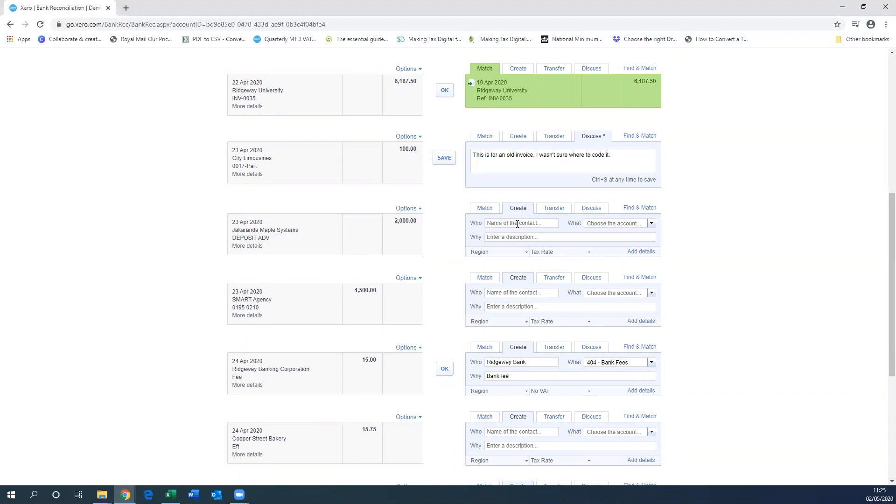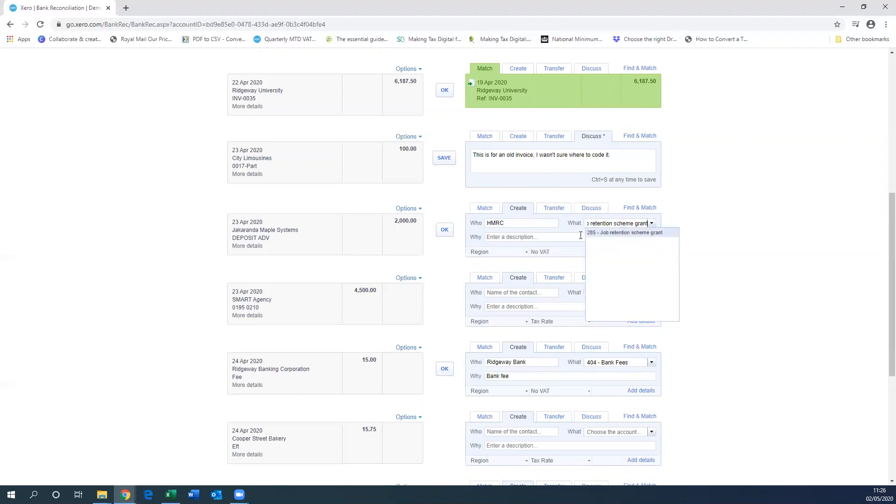You're going to need to add the name of the contact, so it's going to be HMRC. Then for the account, we're going to put it to the job retention scheme grant. You can add a description, so I'm just going to call this furlough pay.